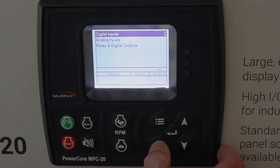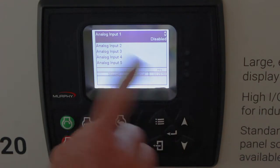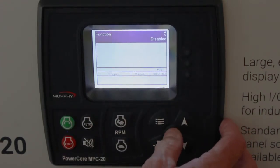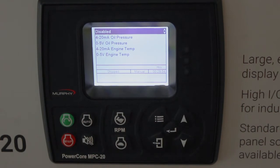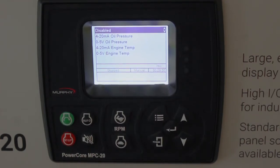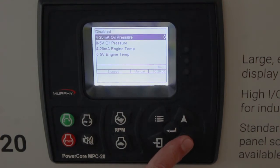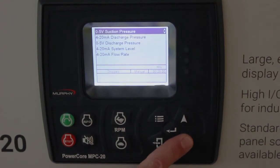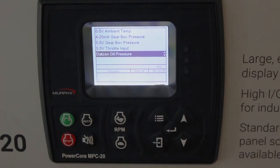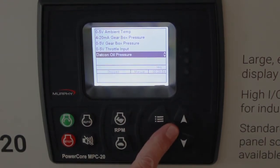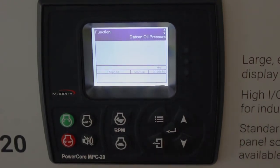Let's back up with the back button and go to analog inputs. Analog input one is disabled. Go to the menu and we have quite a choice. There's a difference between a resistive sender input and a zero-to-five or four-to-20 milliamp input. For instance, if you choose a Datcon oil pressure sender for analog input one, you're done — because we know what the lookup table is for the Datcon oil pressure, just like we do for the Murphy or the VDO.